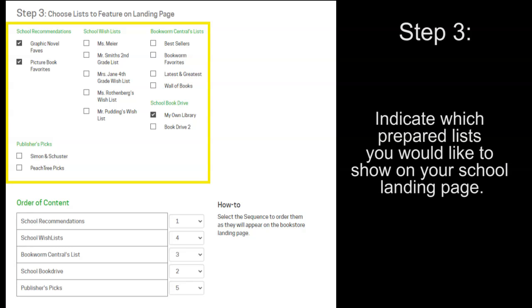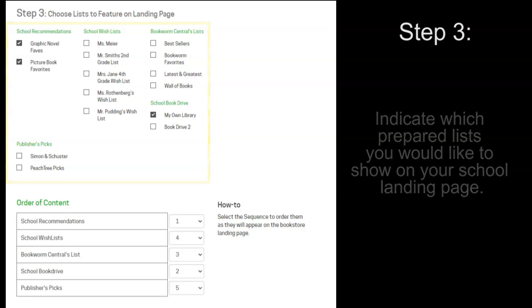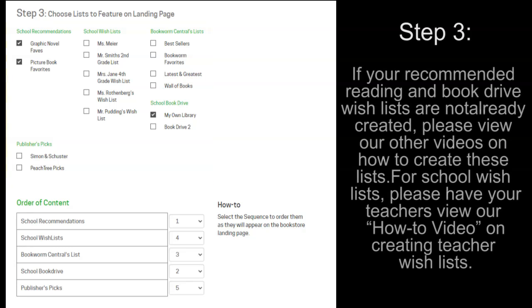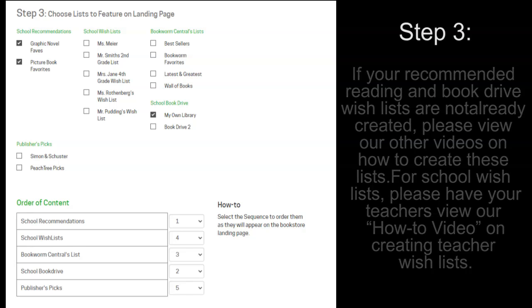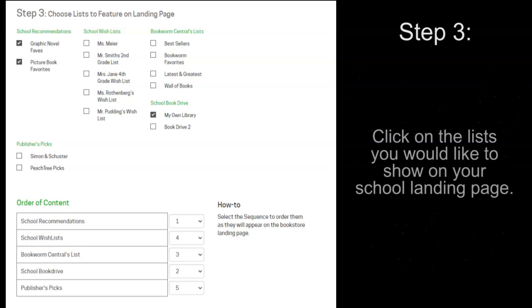If you have not been able to create any of these lists and would like help on how to do this, please view our other videos dedicated for this purpose. To indicate which list that you would like on your landing page, just select the box that's next to it.